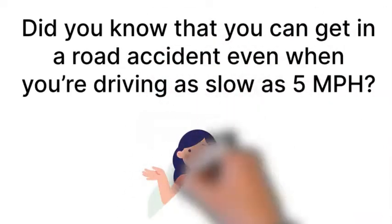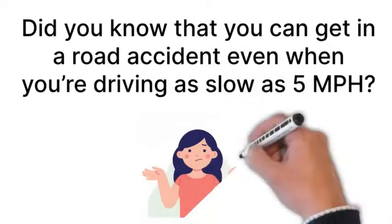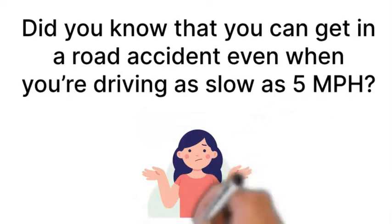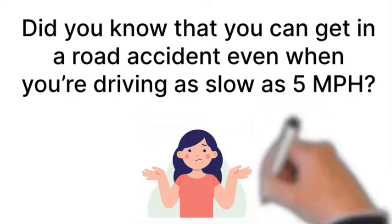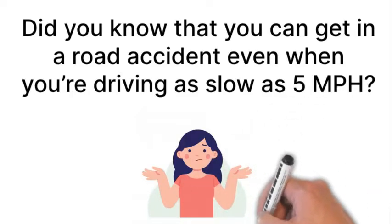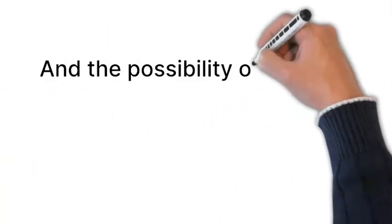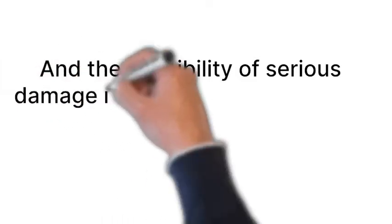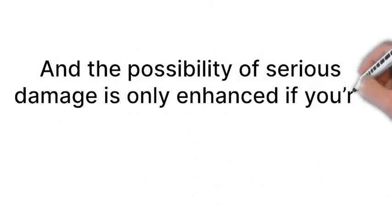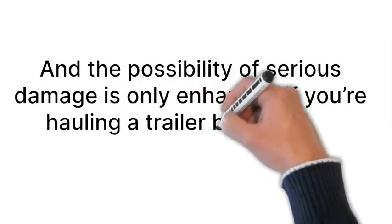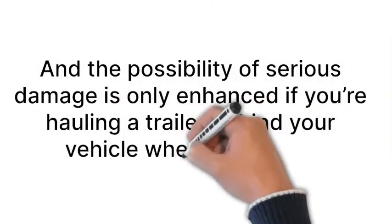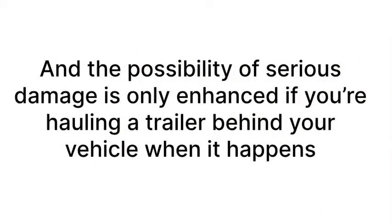Yes, even though most of them aren't life-threatening, accidents are common and remarkably easy to get into. And the possibility of serious damage is only enhanced if you're hauling a trailer behind your vehicle when it happens.